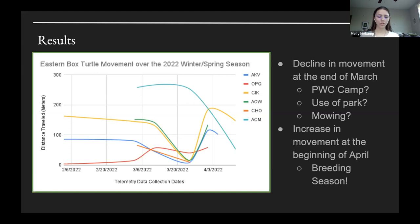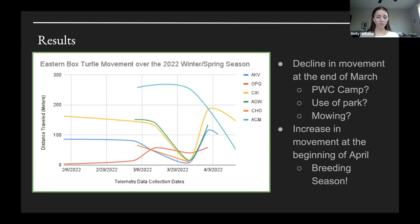Based on the normal home ranges for each of these turtles, I believe that park visitor and camp member use may have influenced box turtle movement during this period. Lay Farm Park is a popular disc golf site in Durham, and two turtles — AOW and Cho — that experienced a decrease in movement have home ranges within short distance of the disc golf trails. The other two turtles that experienced decreased movement — CIK and AKV — are in close proximity to sites frequently used by children of the Piedmont Wildlife Center camp program. Park recreational use tends to increase in March, and park maintenance through mowing has also shown to have a direct impact on turtle activity.